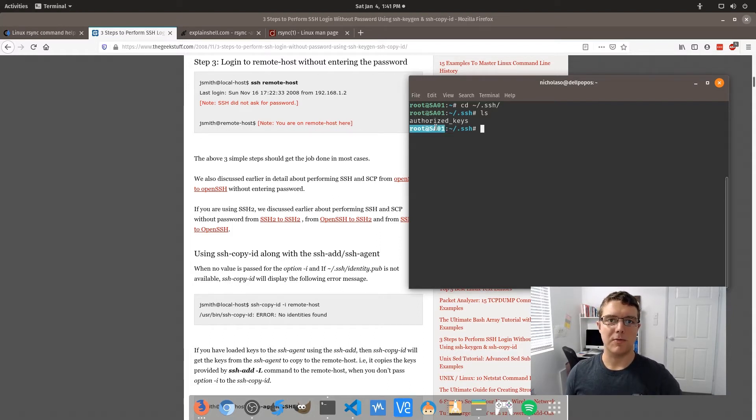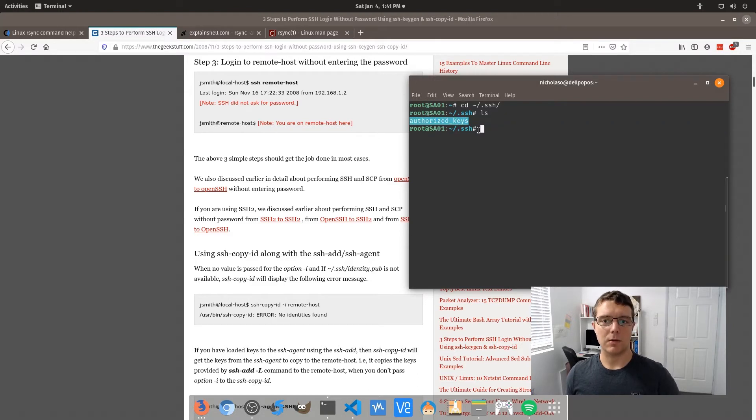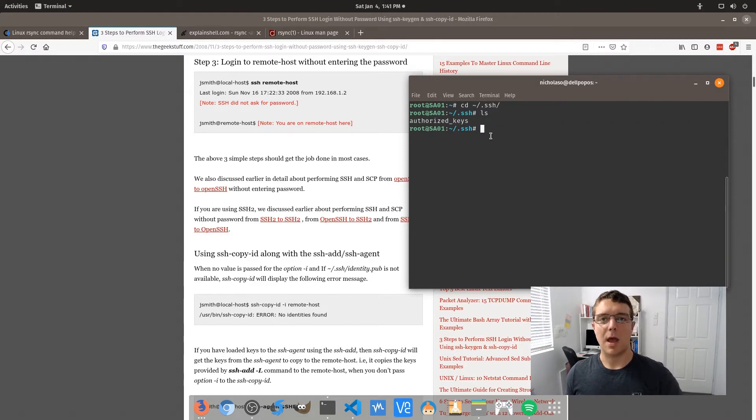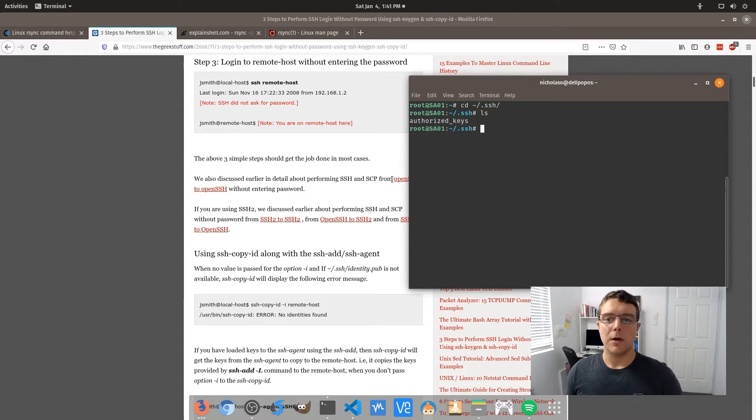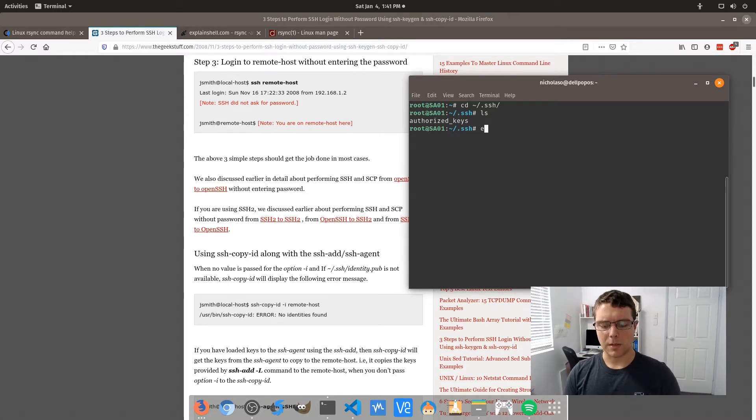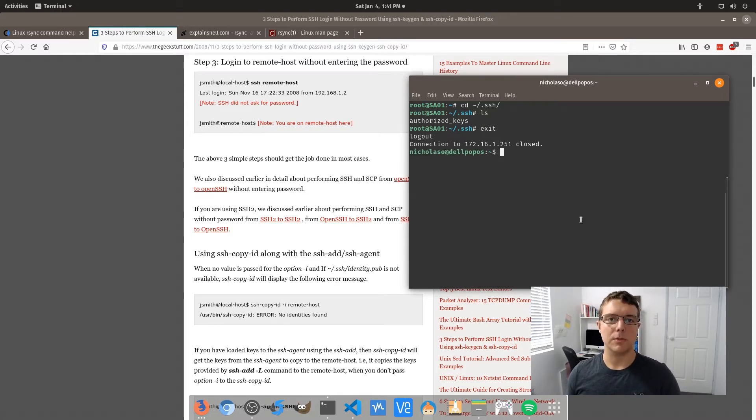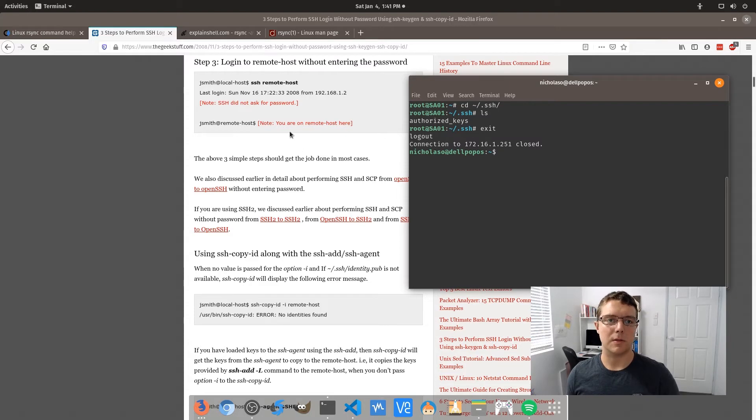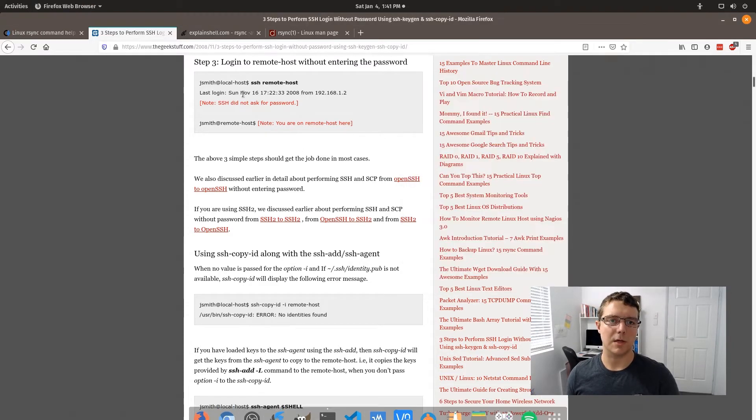I'm not going to go into that file because that key is basically a private key and it shouldn't really be visible. So once you're set up and you don't need to log in using your username and password, then you're good to go to the next step in terms of setting up rsync.